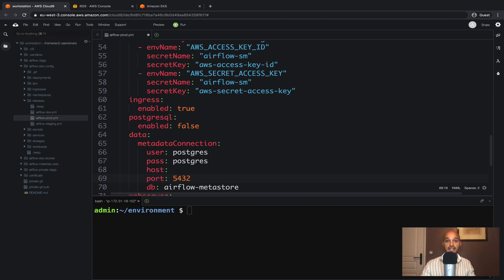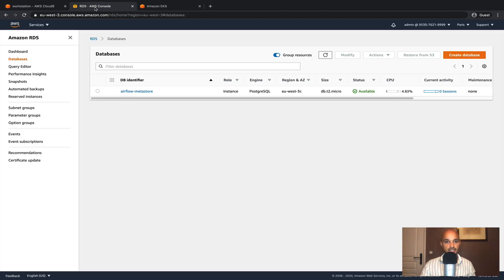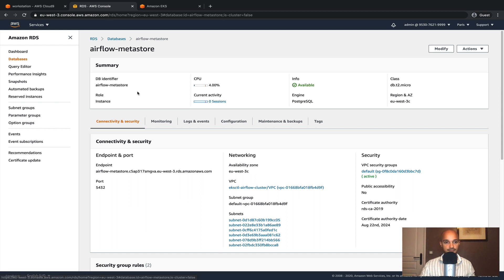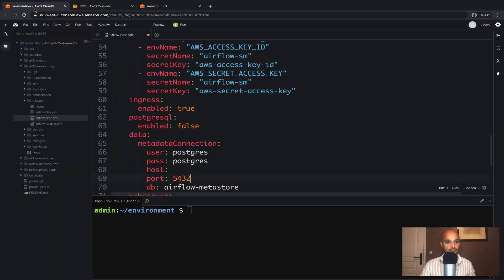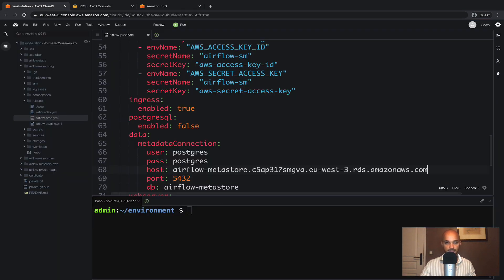Let's find the host right now. Go back to AWS RDS, click on the database. And here you have the host. So copy it and paste it right there. Like that.